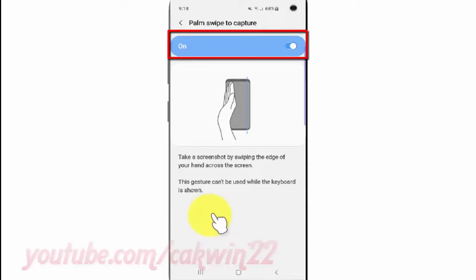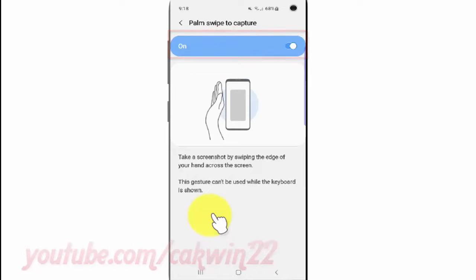Tap the Palm Swipe to Capture switch until it turns blue to enable the feature, or tap until it turns gray to disable it.